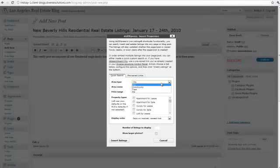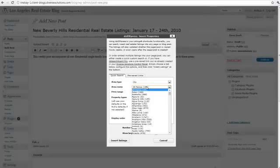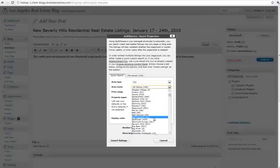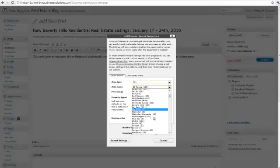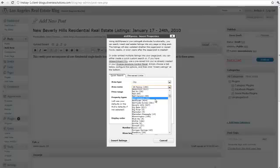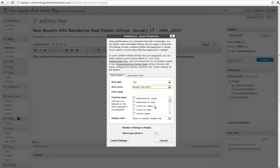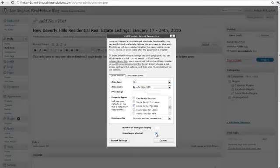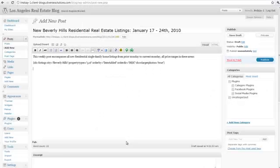I want to select my city, in this case I have it already set to city. I want to scroll down and pick Beverly Hills, my city of choice, and I want to do single family for sale. Go ahead and check the box that says show larger photos, yes. Click insert listings.